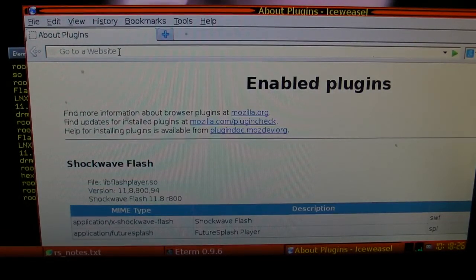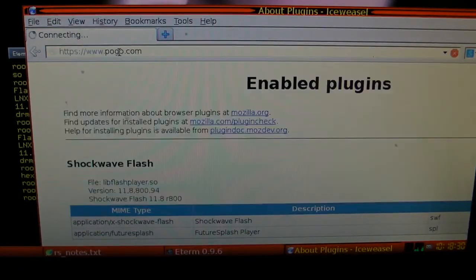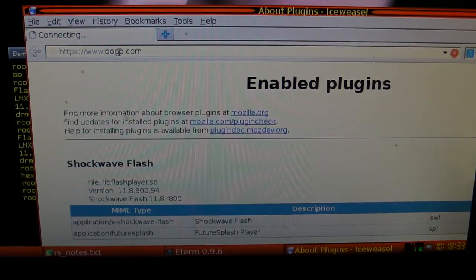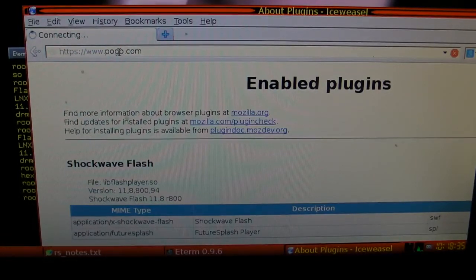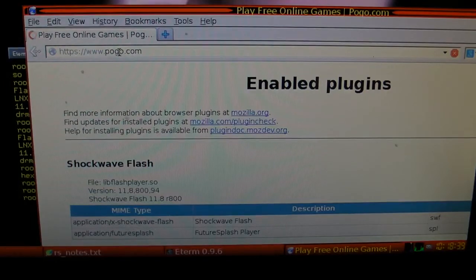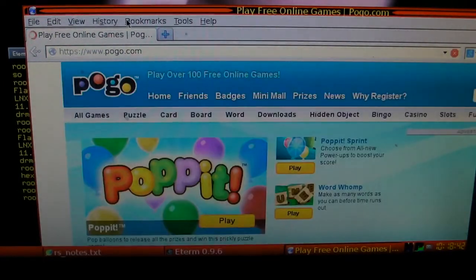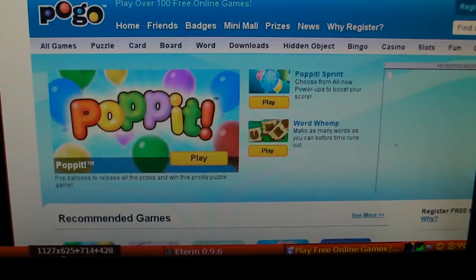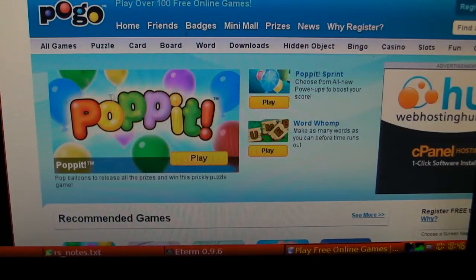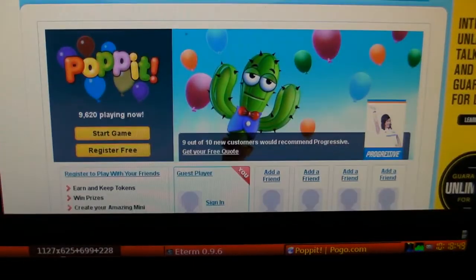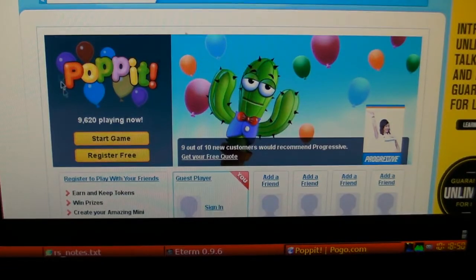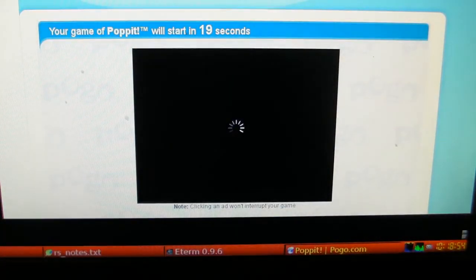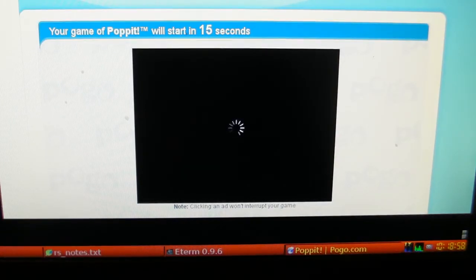Denial of service site known as pogo.com is no longer denying that service you pay for. Let's start the game. It's not logged in the account yet.